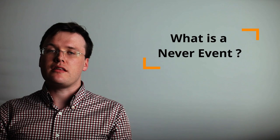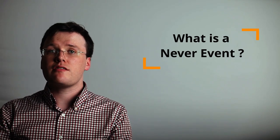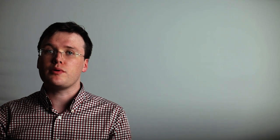What is a never event? Never events are serious incidents that are wholly preventable as guidance or safety recommendations that provide strong systematic protective barriers are available at a national level and should have been implemented by all healthcare providers.